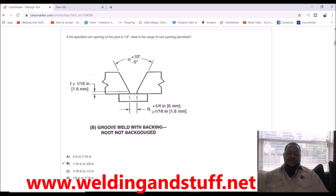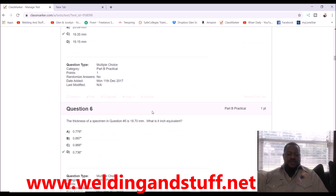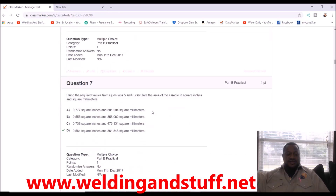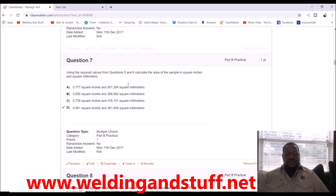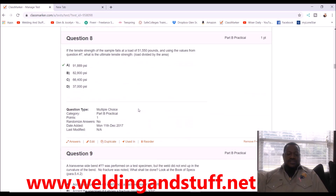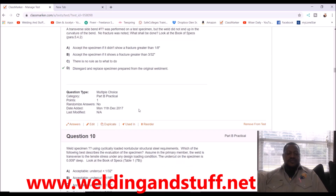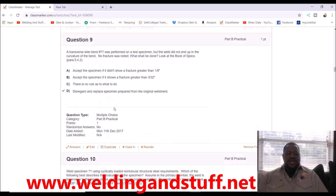Now let's move to questions dealing with formulas — millimeters and inches, where 25.4 millimeters equals one inch — as well as tensile strengths. Let's go down to question number nine and I'll show you how to answer these questions.